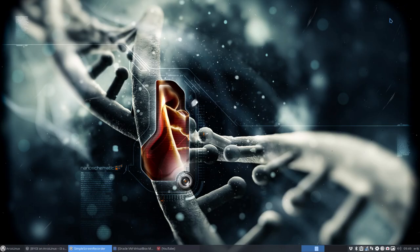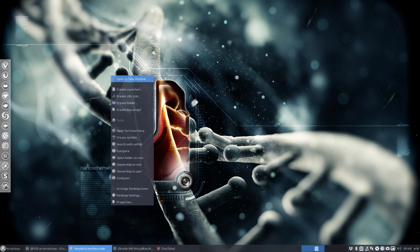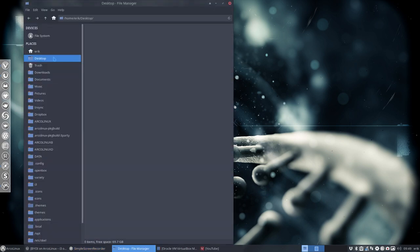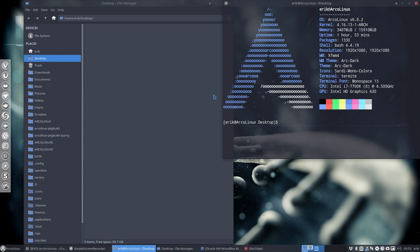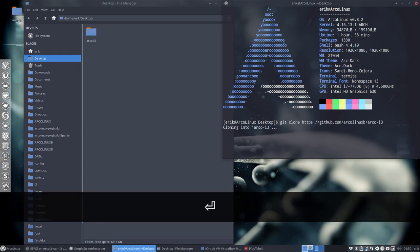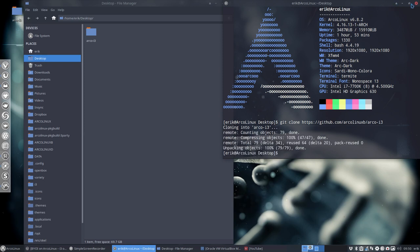So we are going to go to our desktop. Desktop is fine, it's clean. Open terminal here. Ctrl-Shift-V. Git clone me everything from there. That's it.